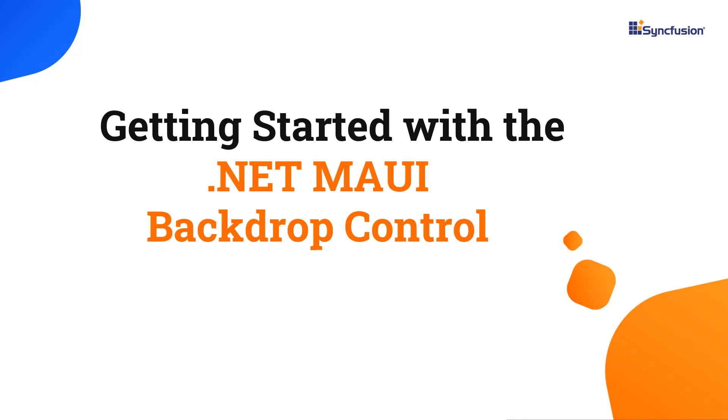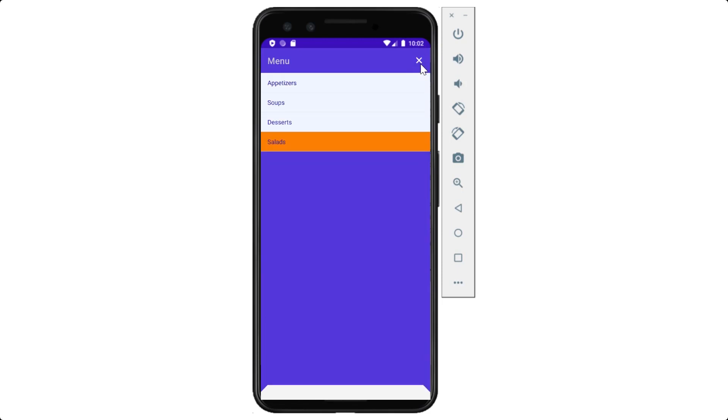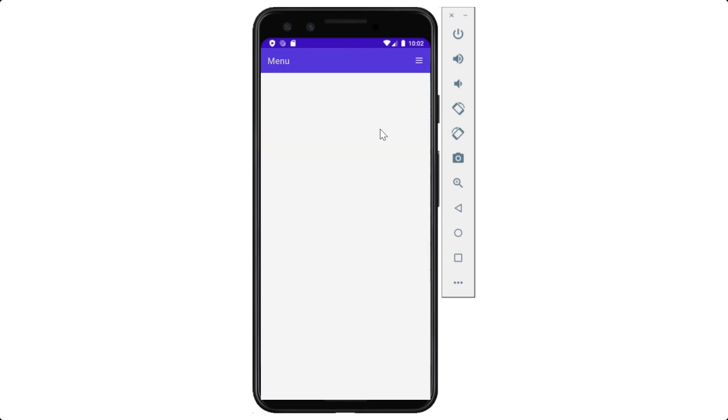Hi everyone, welcome to this tutorial on how to get started with the .NET MAUI Backdrop Control. Using the .NET MAUI Backdrop, you can create a layered navigation experience that can display multiple levels of navigation at once, making it easy for users to navigate through your app's content.